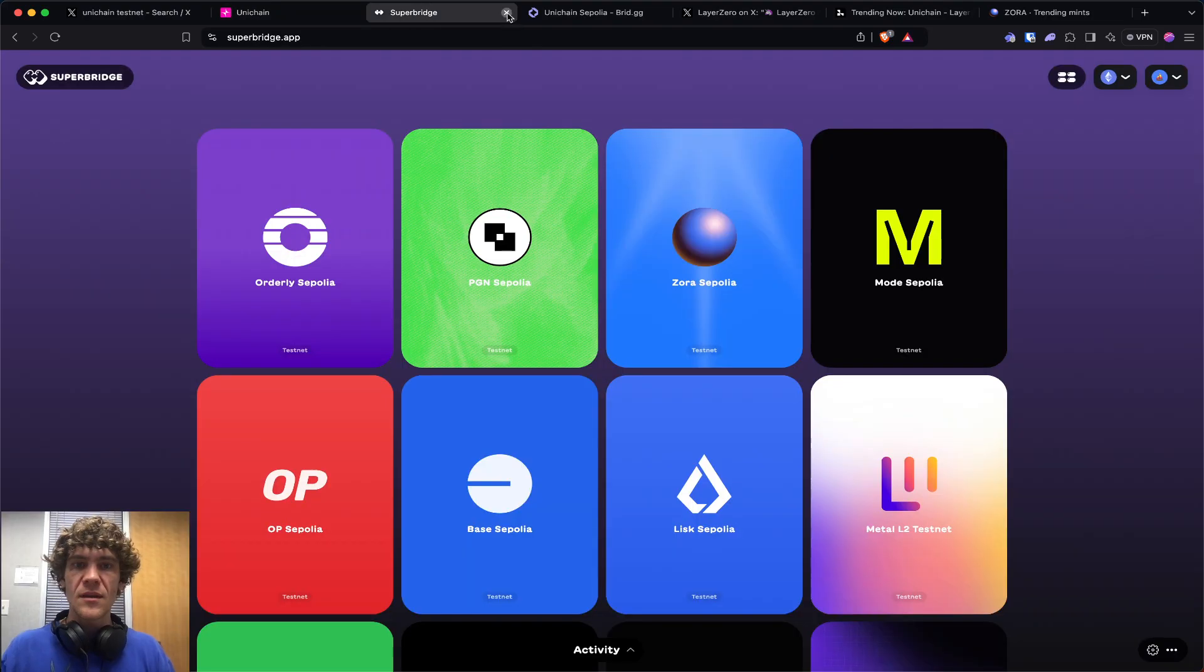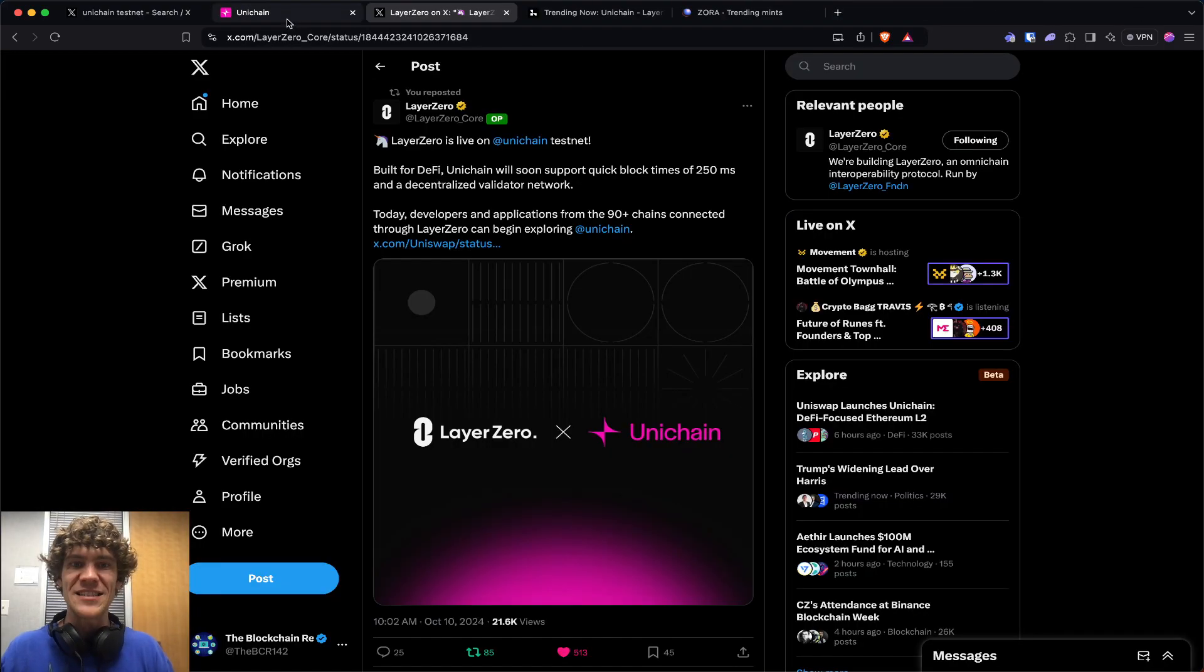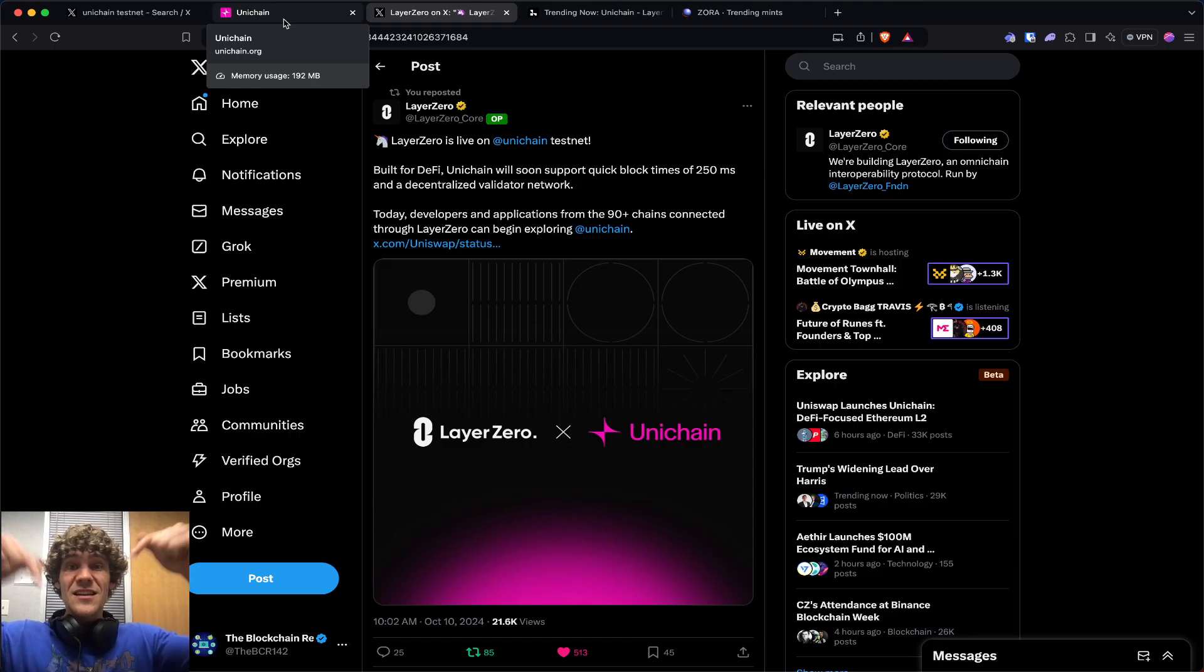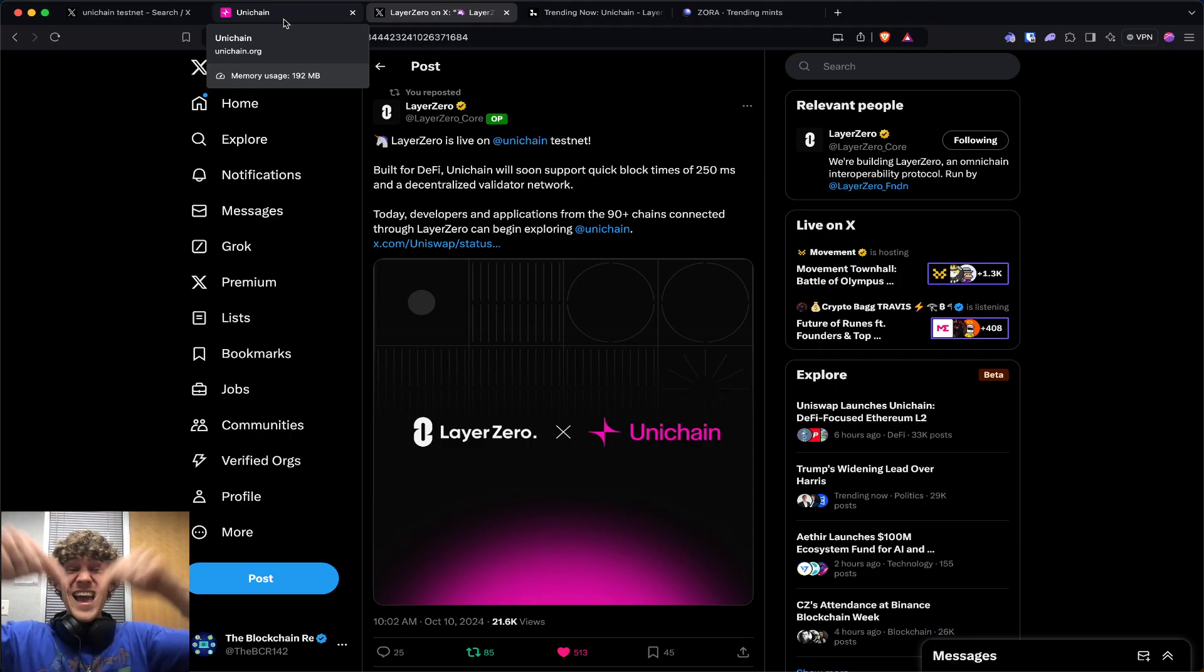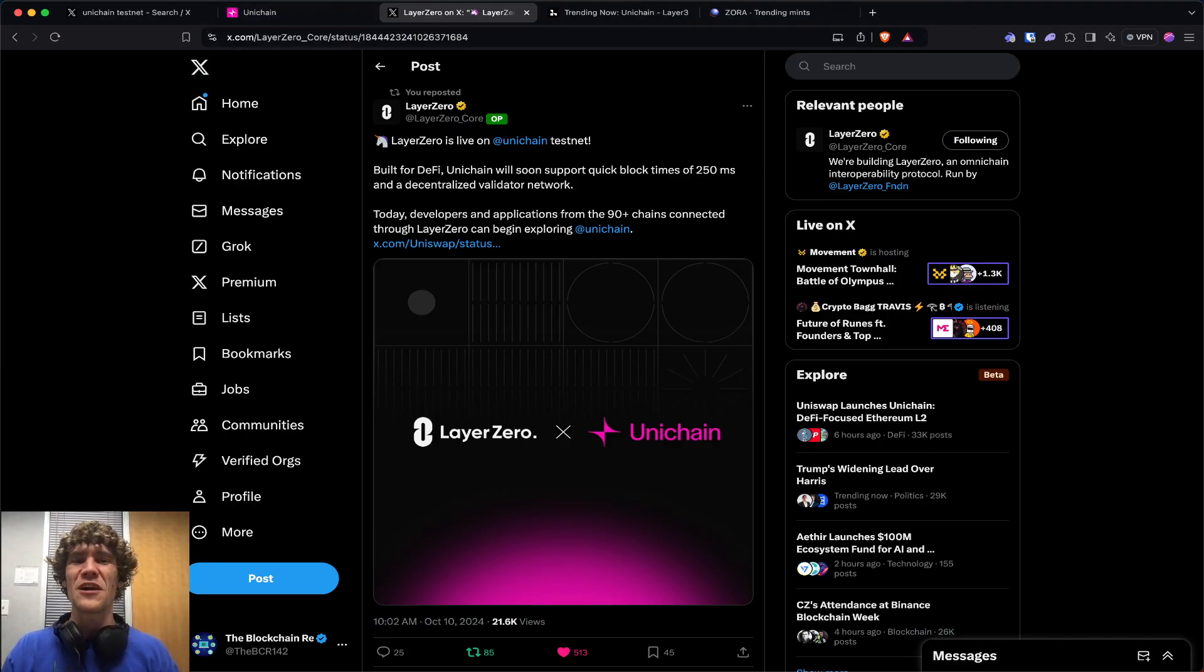Unichain bringing more power to DeFi. I appreciate you all. If you have any questions or comments, jump in the Discord. This is the Blockchain Report. Have a wonderful day. Peace.